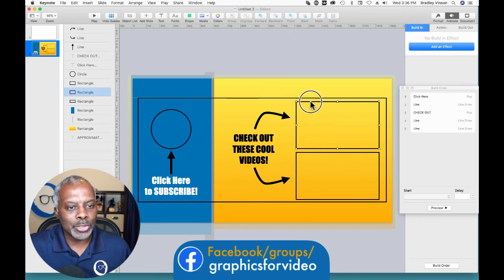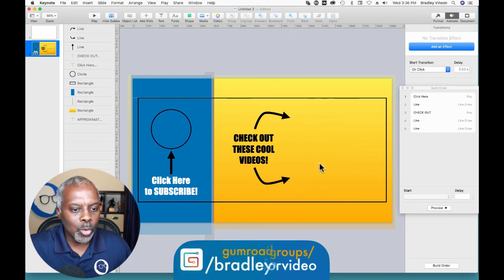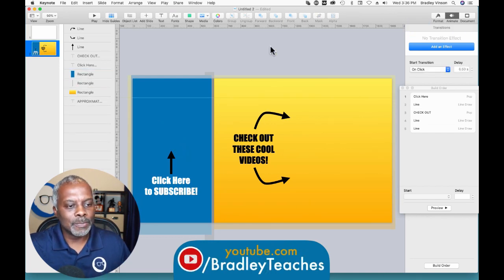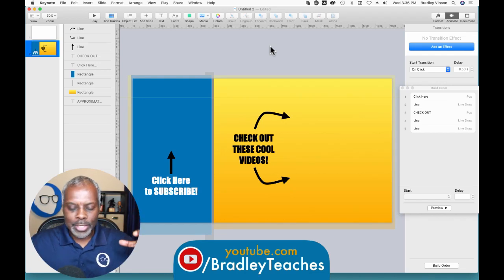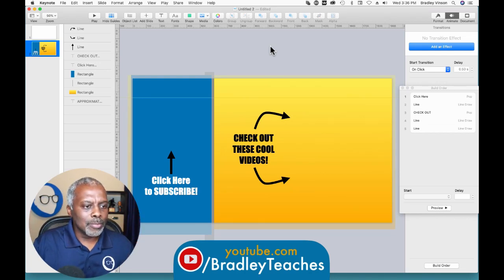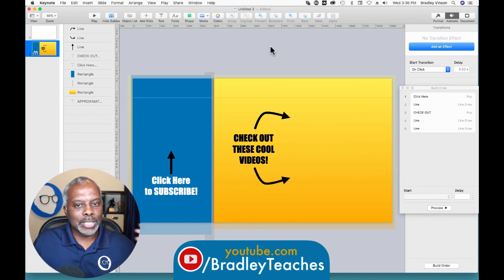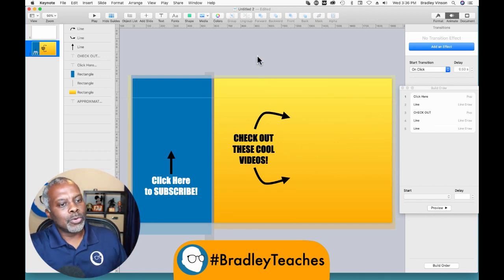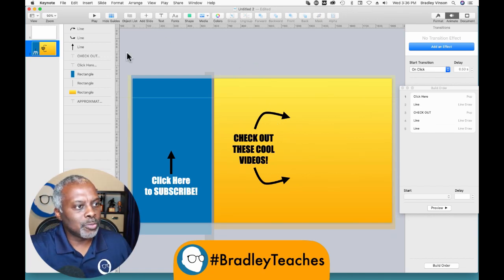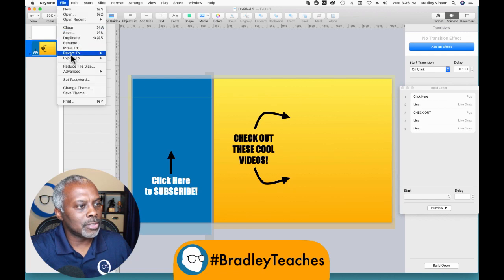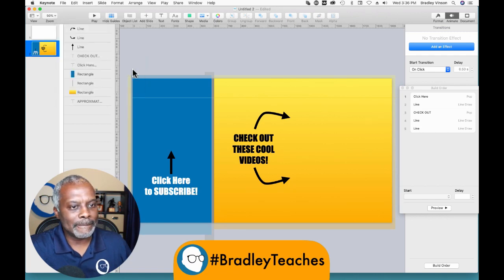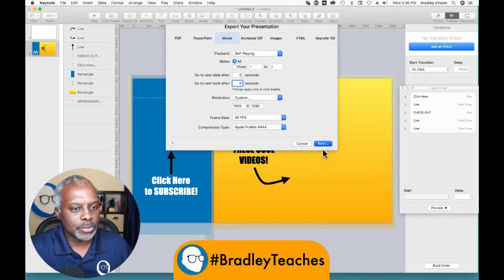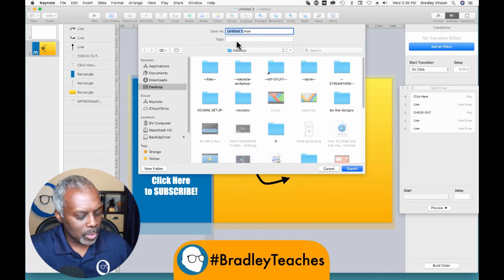Now we're actually done. Let's click on all the elements because we don't want to keep those — we don't want those things affecting how our layout works later. So now we just export this as a video. File, Export to Movie, 30 frames per second. Next. We'll call it 'end'.